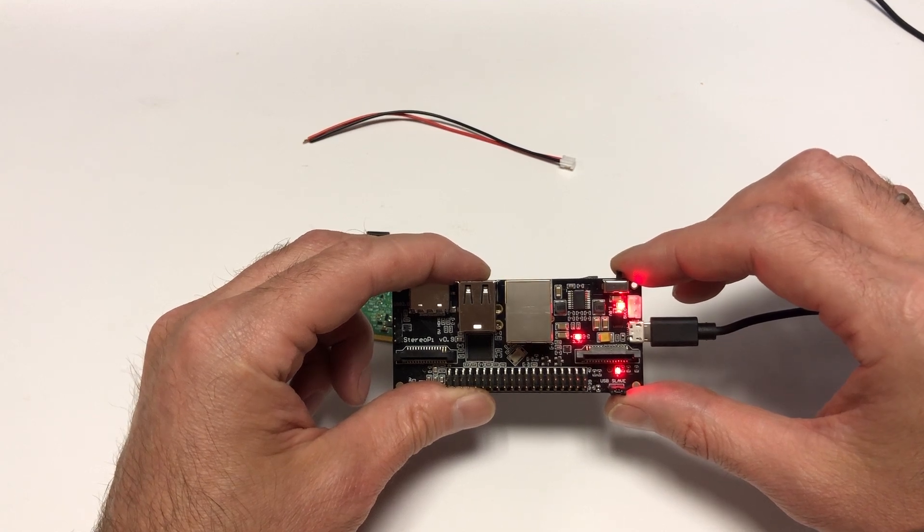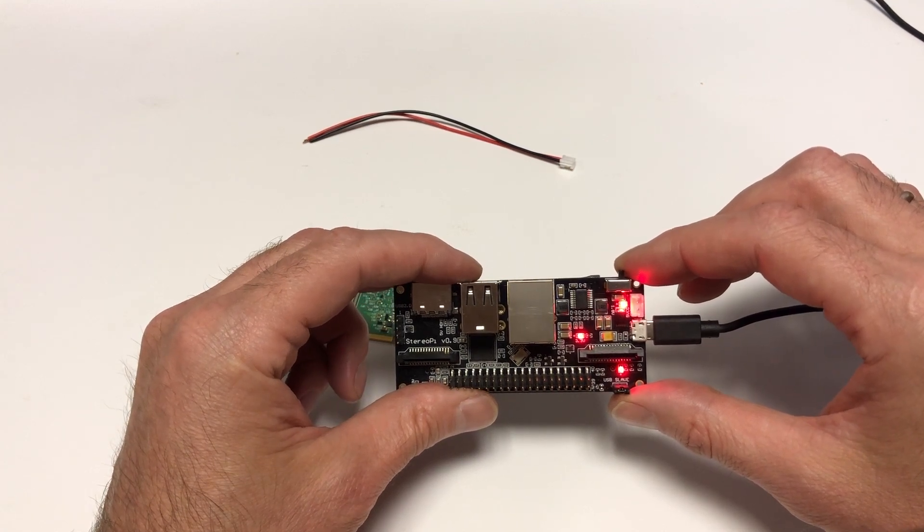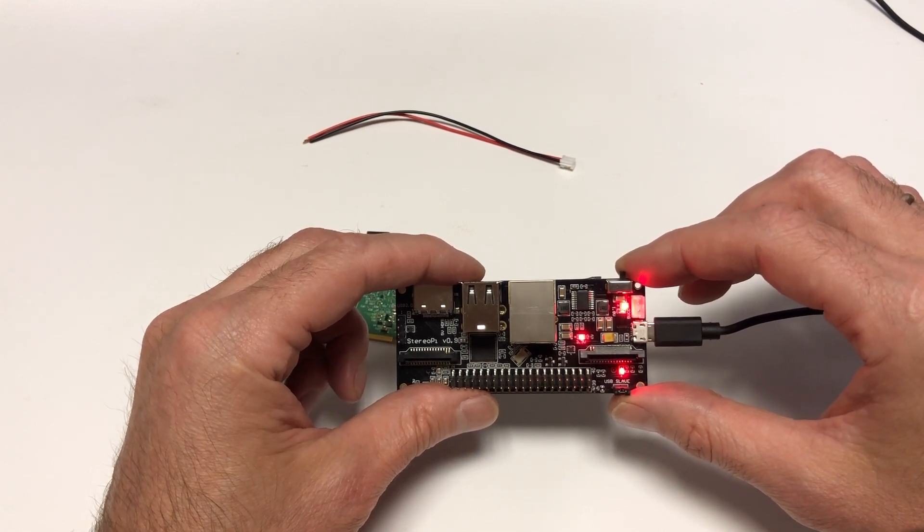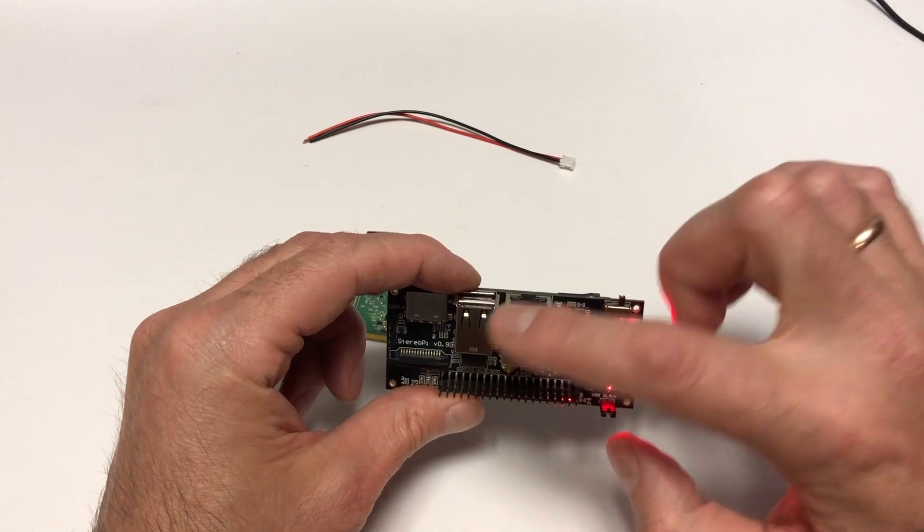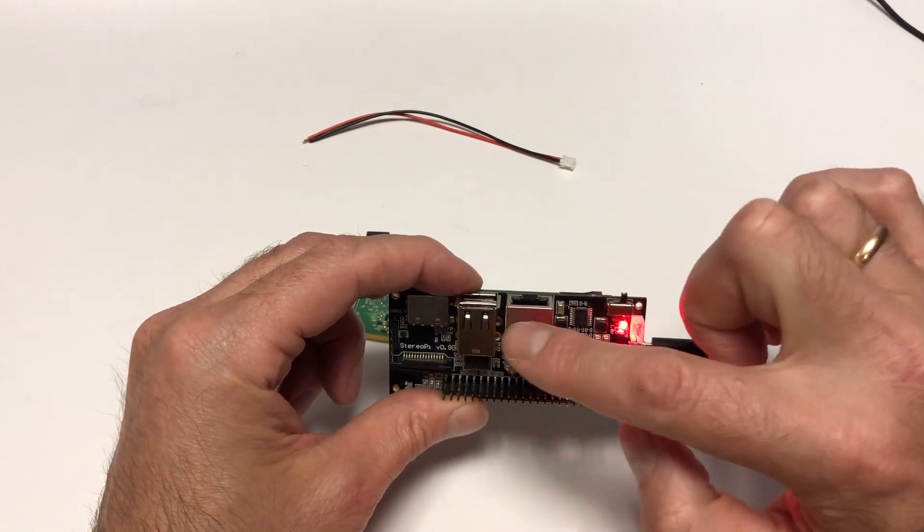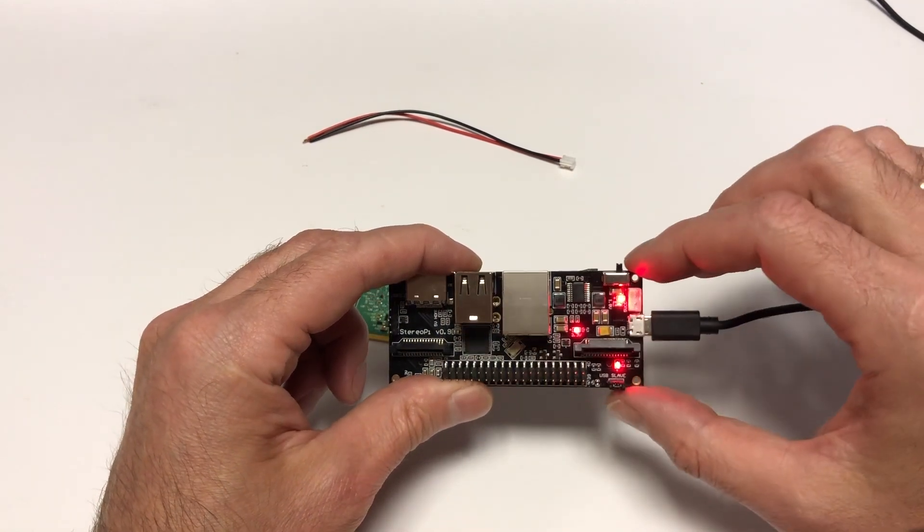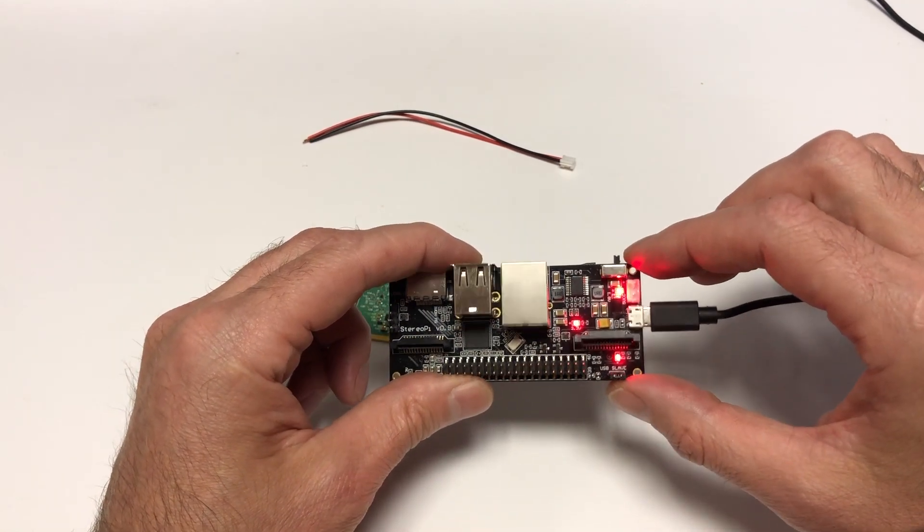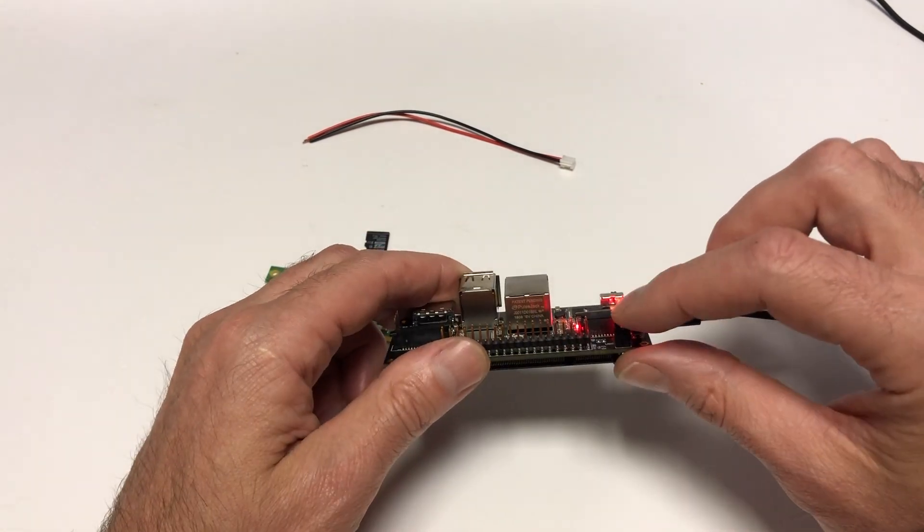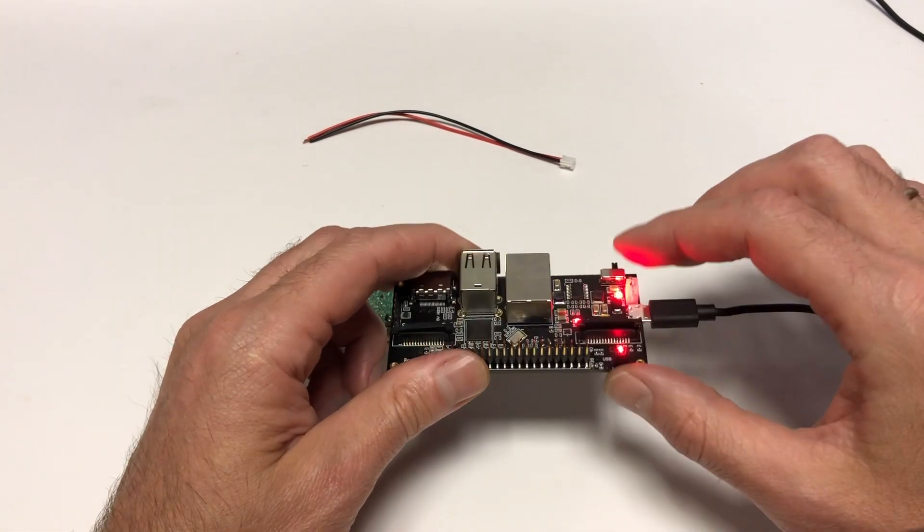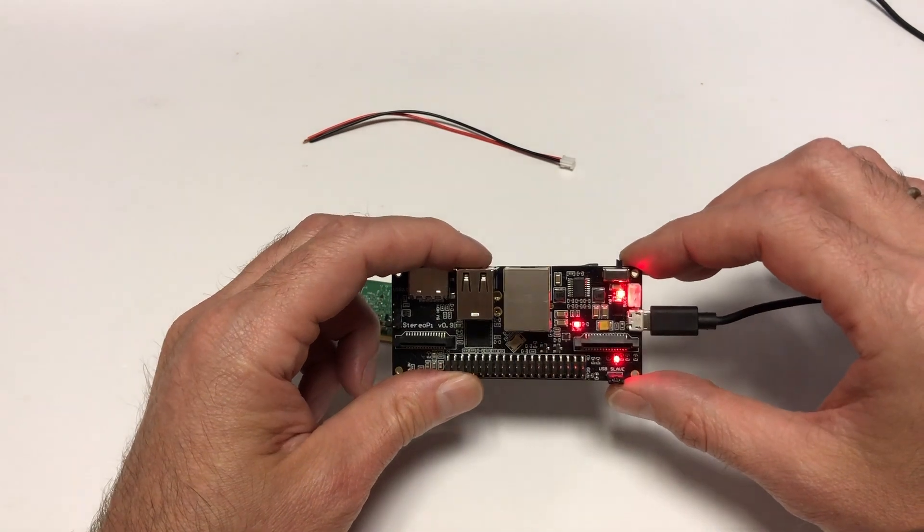In this mode, two things happen. First, the system disables the USB and LAN hub on board, so USB and networking stop working.